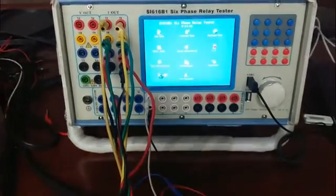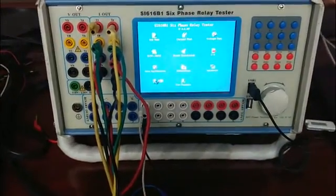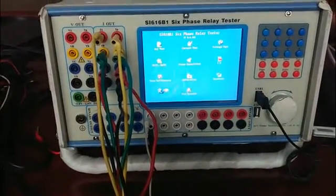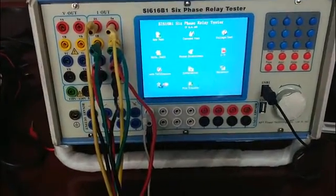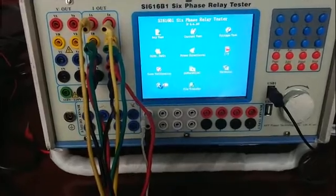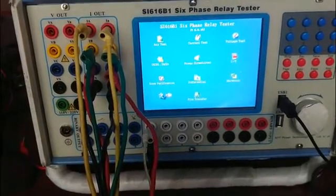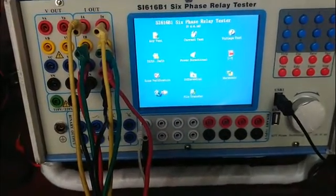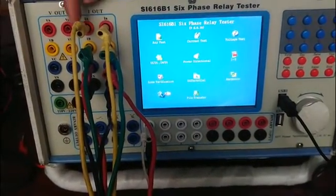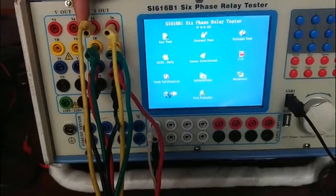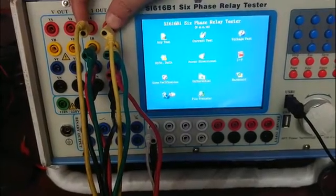Now we are going to introduce how to do differential relay with our tester. First, let's look at the current terminals. As we know, our tester has six currents.